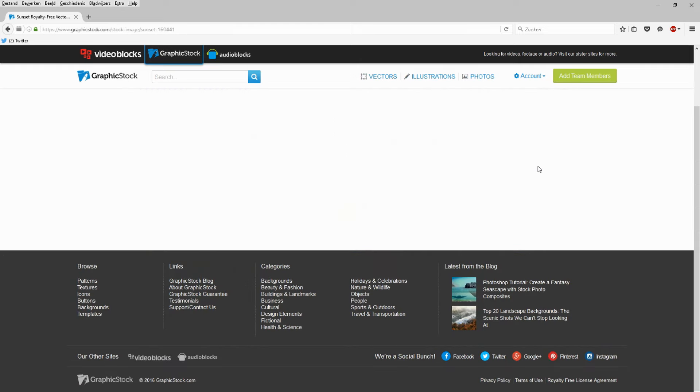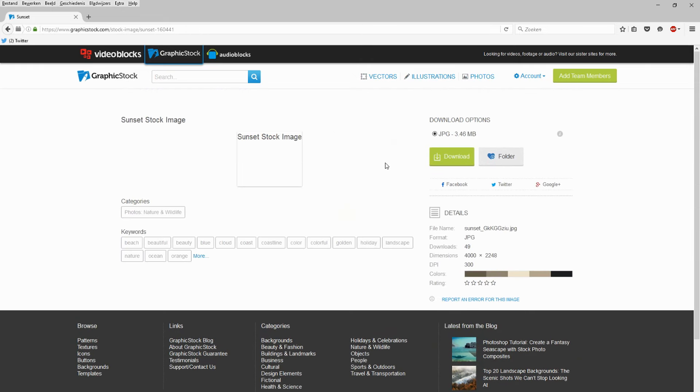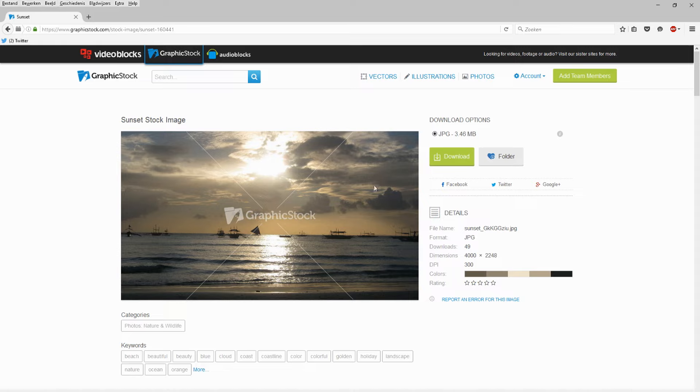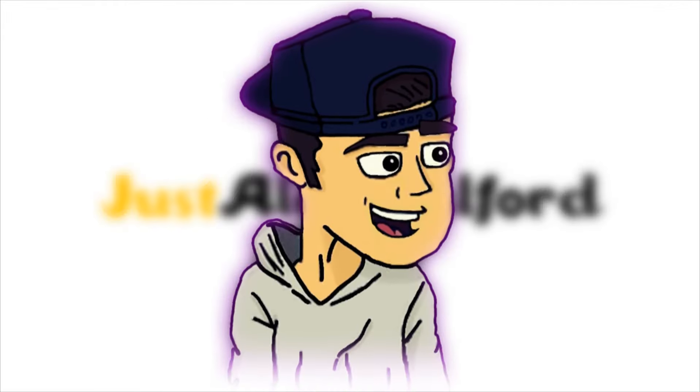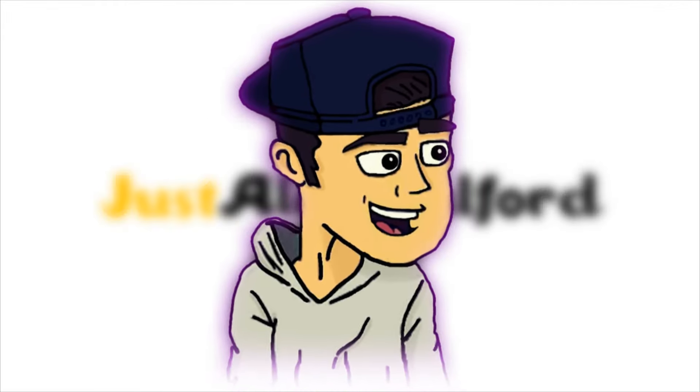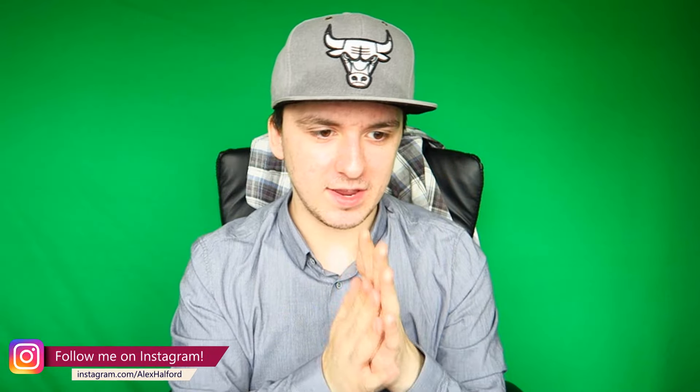What's happening guys, my name is Alex and welcome to a brand new Sony Vegas tutorial. In this video I'm going to show you guys how to use stock footage and where to get stock footage, because I found an awesome website that I'm going to show you in a second where you can find over 300,000 images of really awesome stock footage.